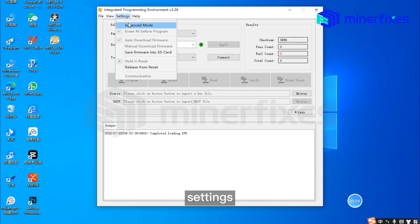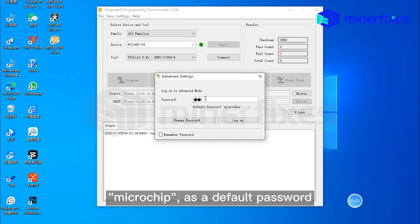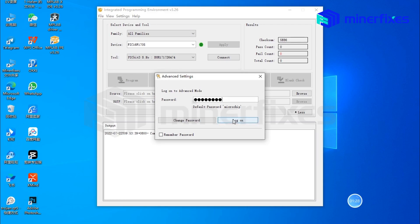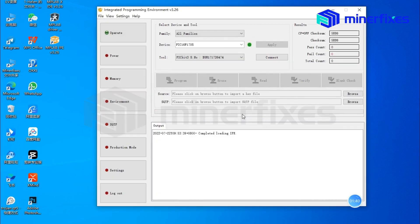Go to settings, advanced mode. Use microchip as the default password. Lock on.